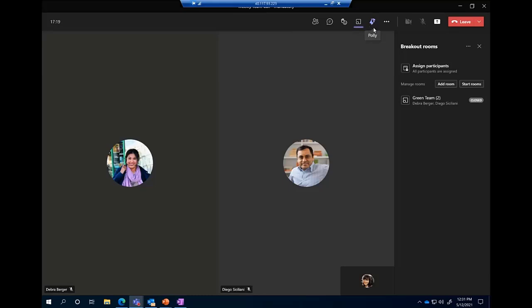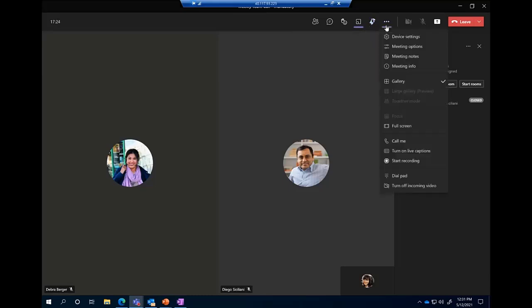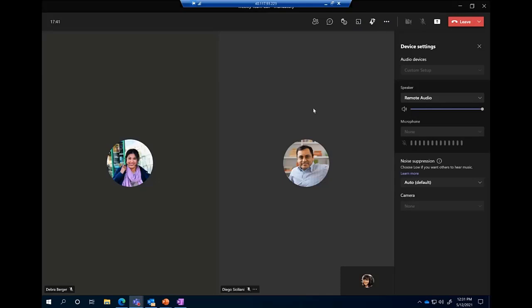I'm going to skip the Poly icon for Bridget to cover later and take a look into more actions. These more actions — another ellipses — break up into some clean sections. First and foremost you have more settings and options, which is where you can adjust your device settings mid-call. This is the same gear icon from the pre-meeting join screen — if you lose speaker or audio, come in here and check these first.